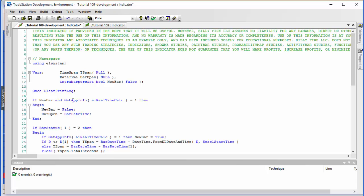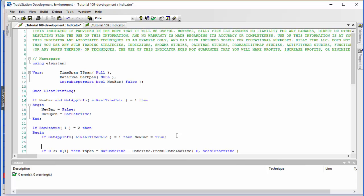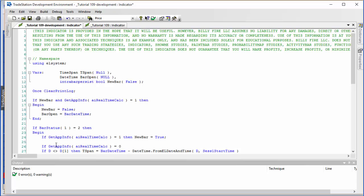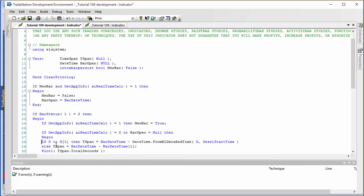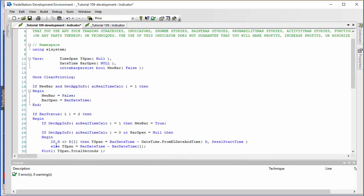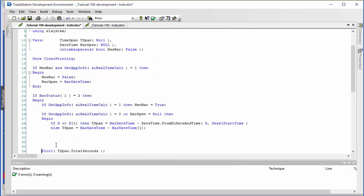Having done that, we change the rest of the program slightly. If GetAppInfo(aiRealTimeCalc) equals 0, or barOpen is equal to null — meaning it hasn't been set yet — then begin and do essentially what we did before for the historical calculation.